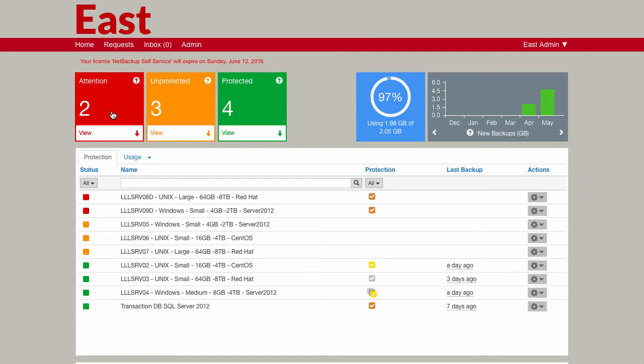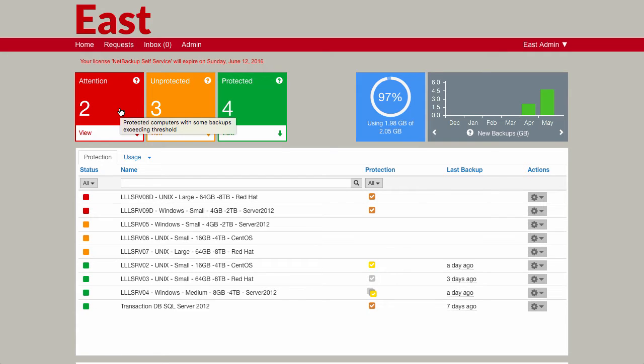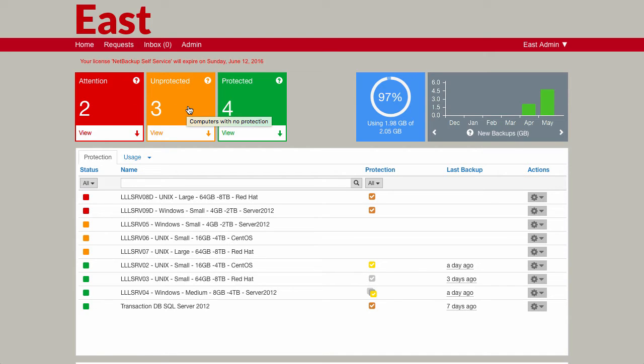First of all, we can see the traffic lights on the left here. These represent machines that are either healthy, which is represented by the green one, so these will be backed up within a threshold that we've set. We can see the red machines, so we know that no backup has occurred within the threshold that we've set. And we also have three machines that are not protected at all, so those are set as amber.